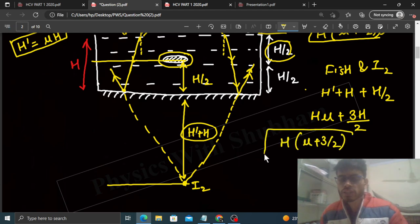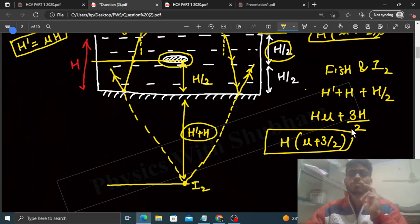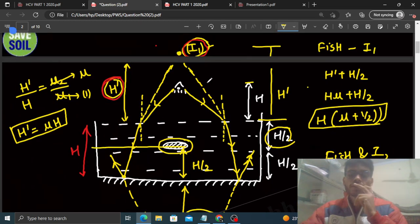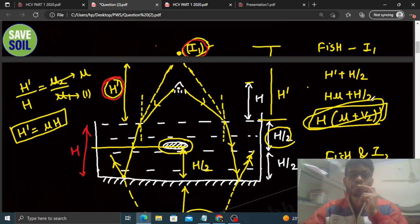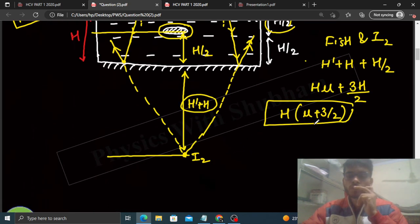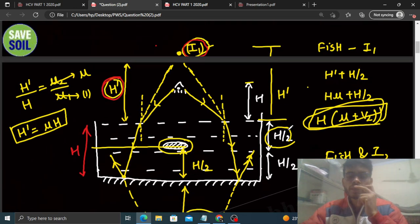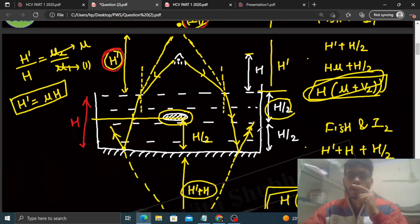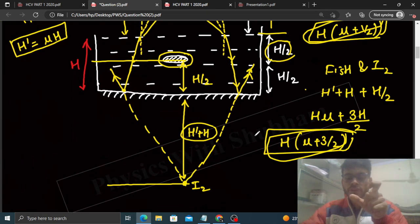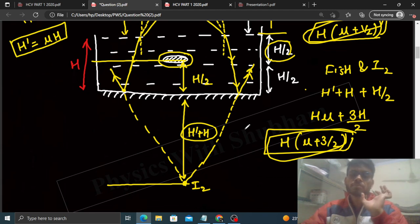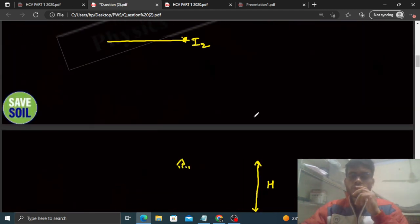So the fish sees two images. Image I1 at distance h(mu + 1/2) - formed by reflection from the free surface of water. Image I2 at distance h(mu + 3/2) - formed first by reflection from the free surface, then by reflection from the plane mirror.